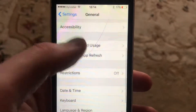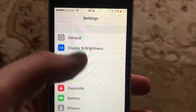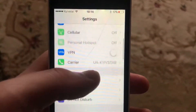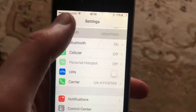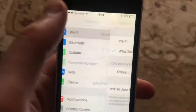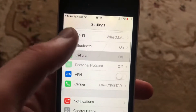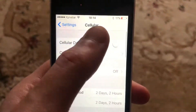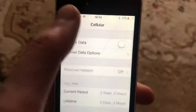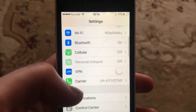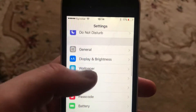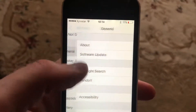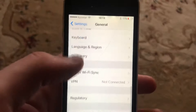In Settings, find Wi-Fi. If you use Wi-Fi, try turning it off and on again. If you use cellular data, open cellular data and try turning it off and on again. Another thing you can try is to restart your phone.